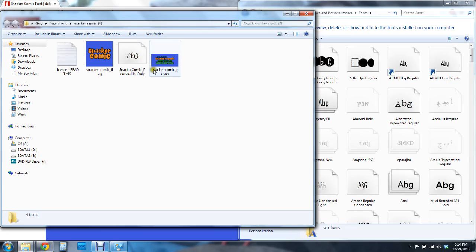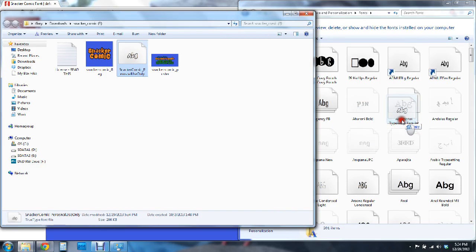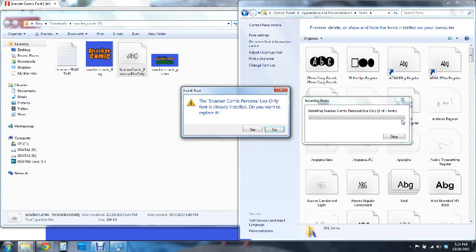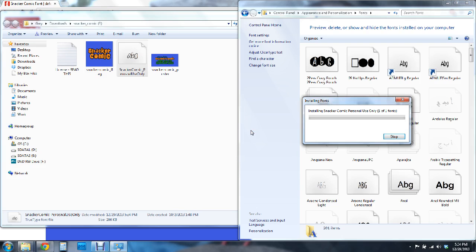And again we're only concerned about this TrueType font file. Now what you're going to do is click and hold and drag it over into this fonts window. And now since I just downloaded this font already it's telling me that it's already been installed. So I'm going to go ahead and replace it. Yeah why not?